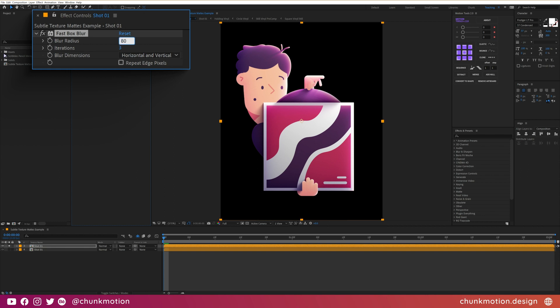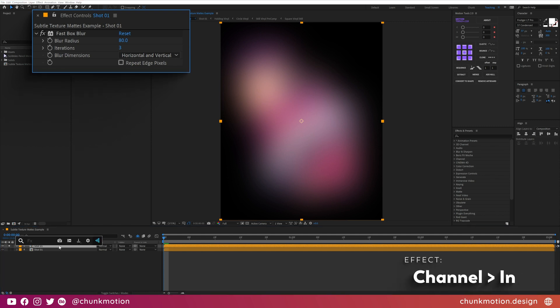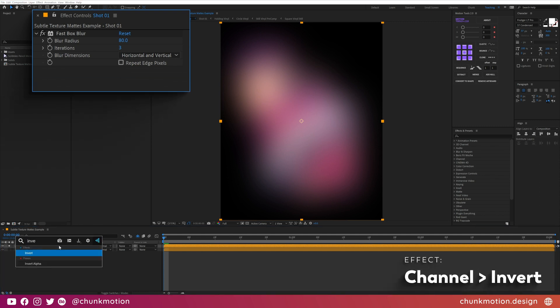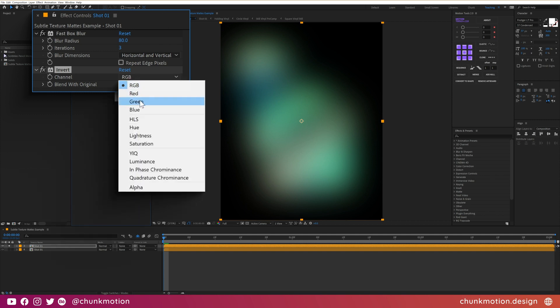And for my favorite part, we'll then apply the invert effect. Now I hadn't even noticed this channel dropdown menu for years somehow, but when you open it up you can invert just about anything. The one we're after here is alpha.